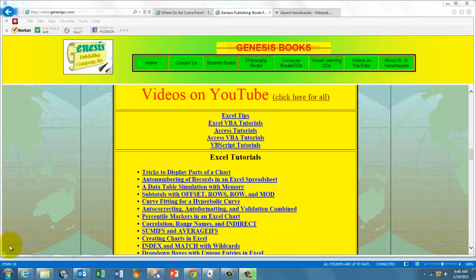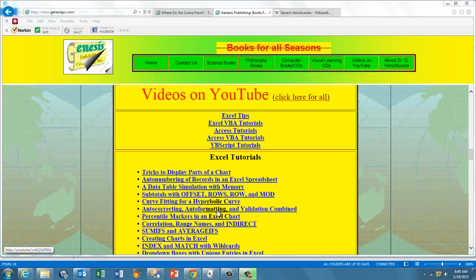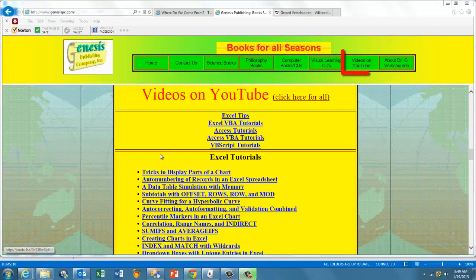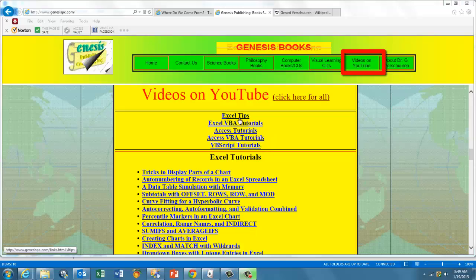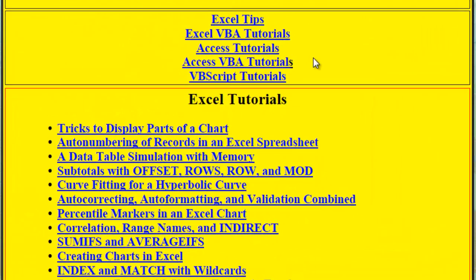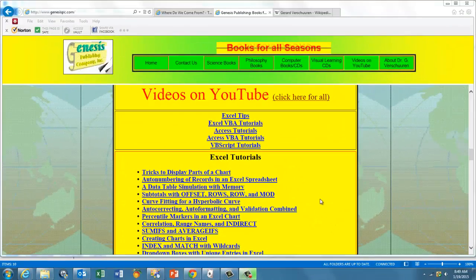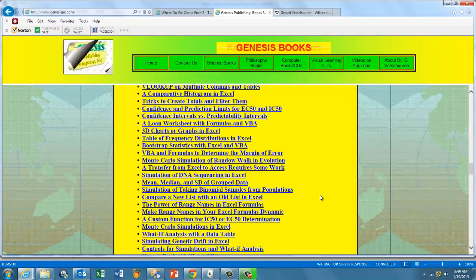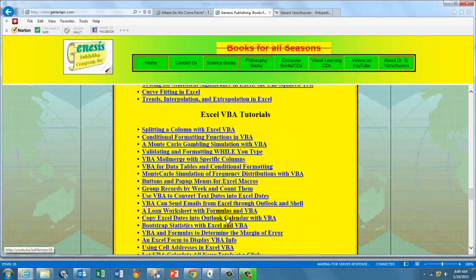If you want to see all the hundreds of videos I made for you, go to GenesisPC.com, click on videos on YouTube. You'll see that I have videos about Excel in general, Excel VBA, Access in general, Access VBA, and VBScript. You'll see an enormous listing of videos that you can click on and train yourself to become a professional.